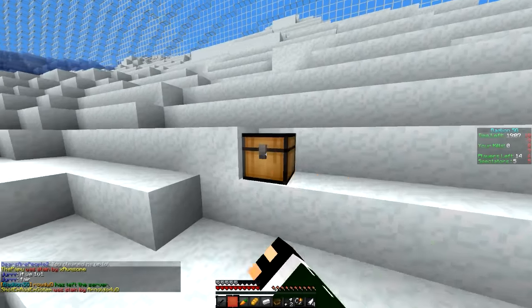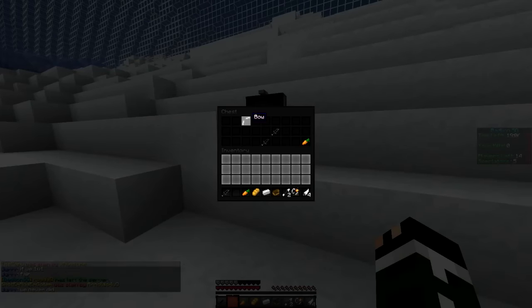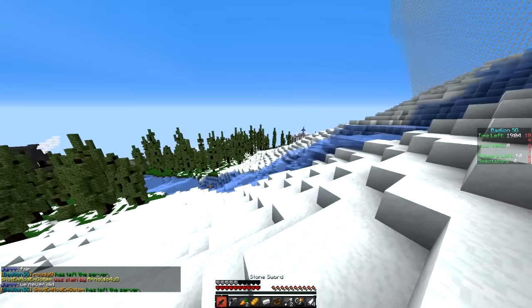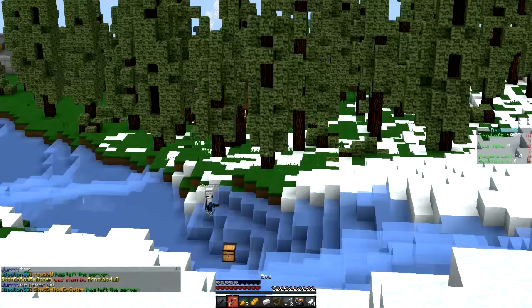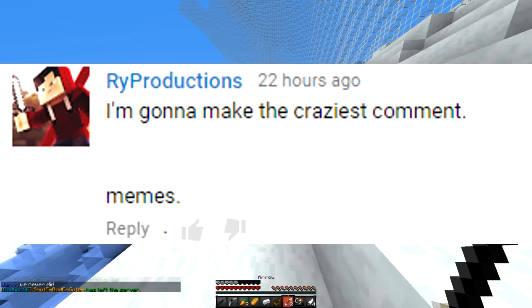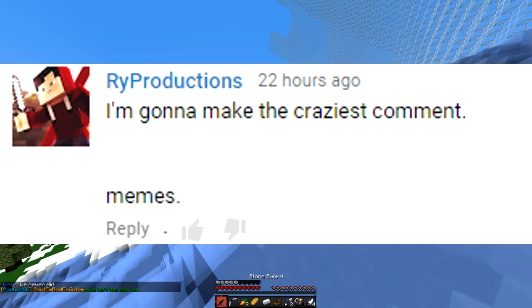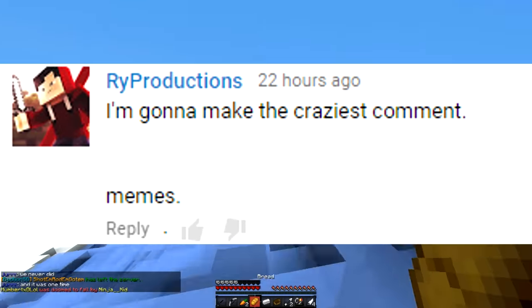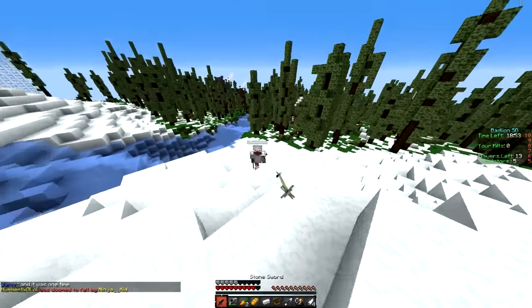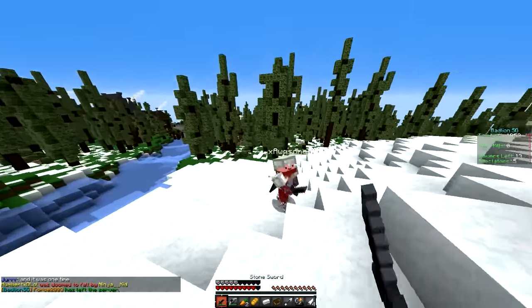I want to see how many dislikes we can manage to land on this video. Can we land 30? Can we get 50 dislikes? If we got 50 dislikes, that would be pretty cool. If we can land 50 dislikes, that would be absolutely amazing.